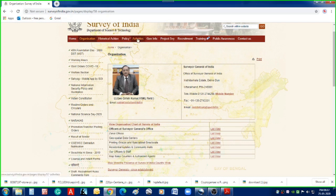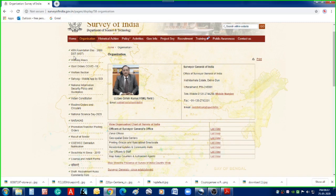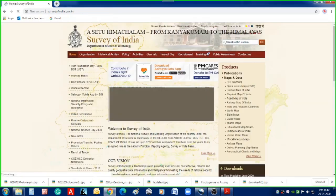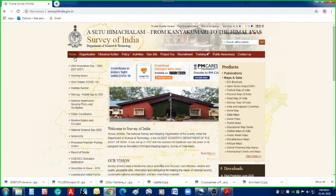You can see numerous menu tabs here on the top and also on the left, but as far as today's tutorial is concerned, it is only about downloading maps. So let us go back to the home page.